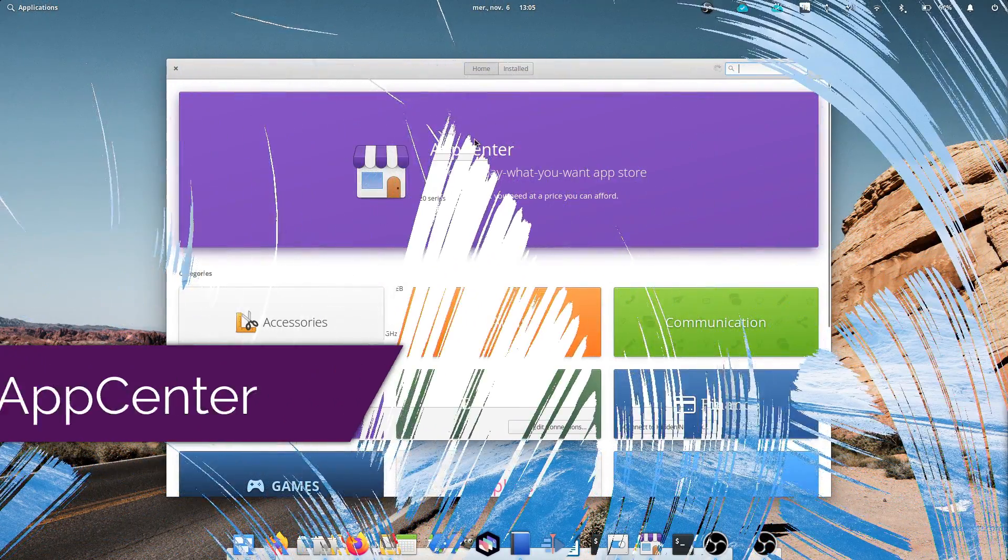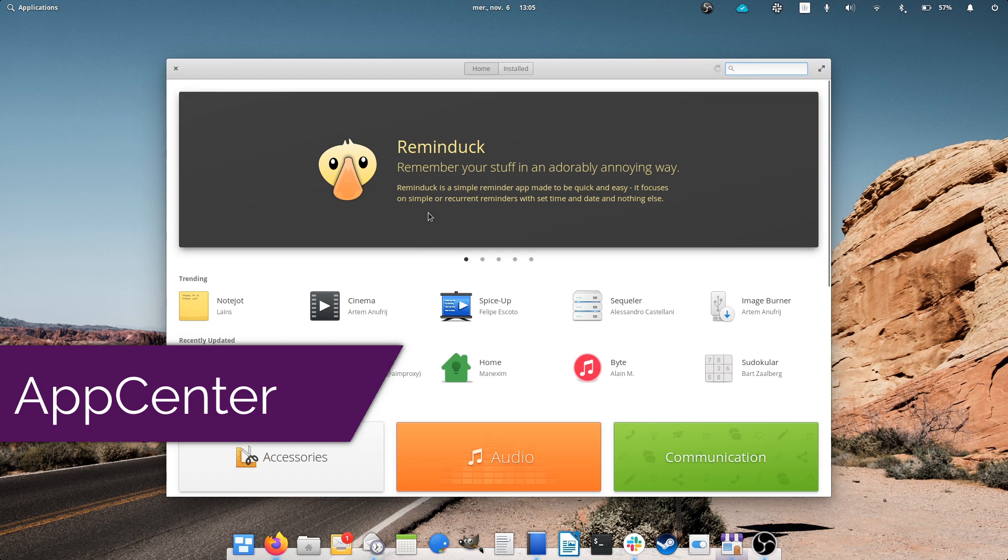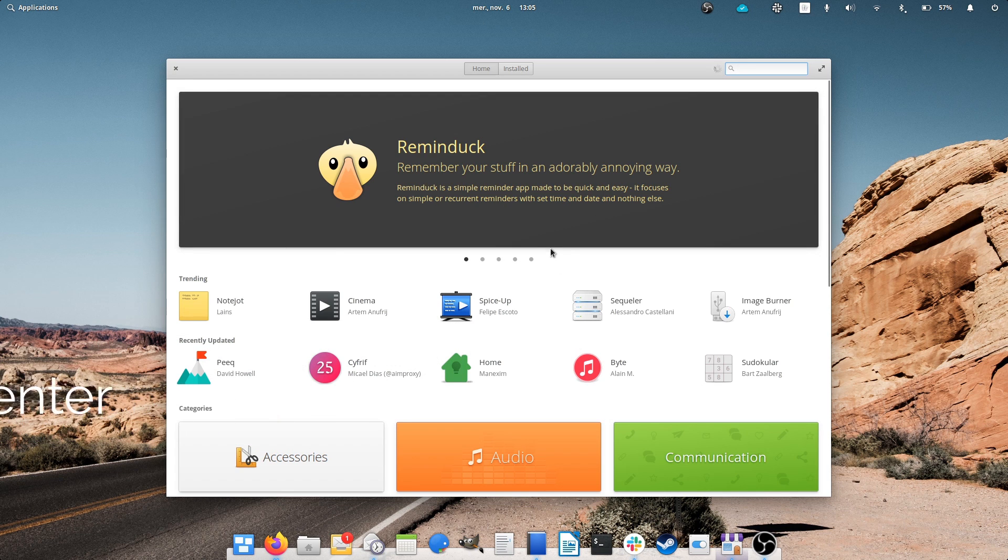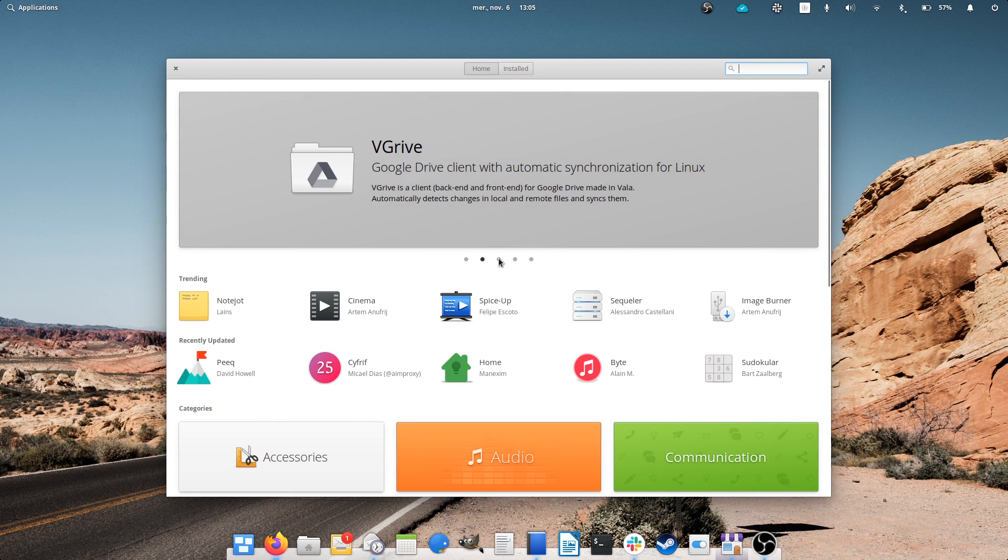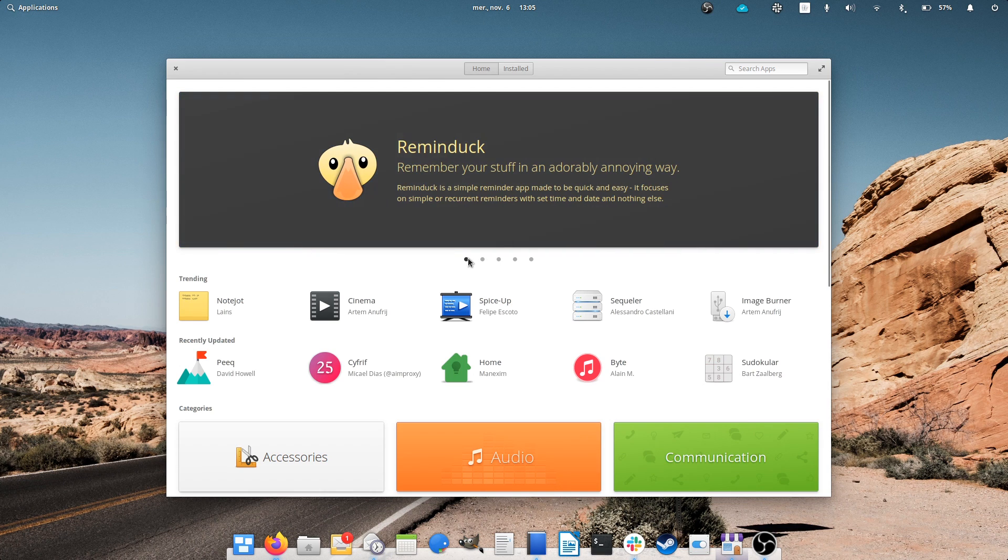The App Center. The App Center has been one of the main focuses of the elementary team this time around. They made it a lot faster, up to 10 times faster as a matter of fact, and have fully integrated Flatpak support in it.